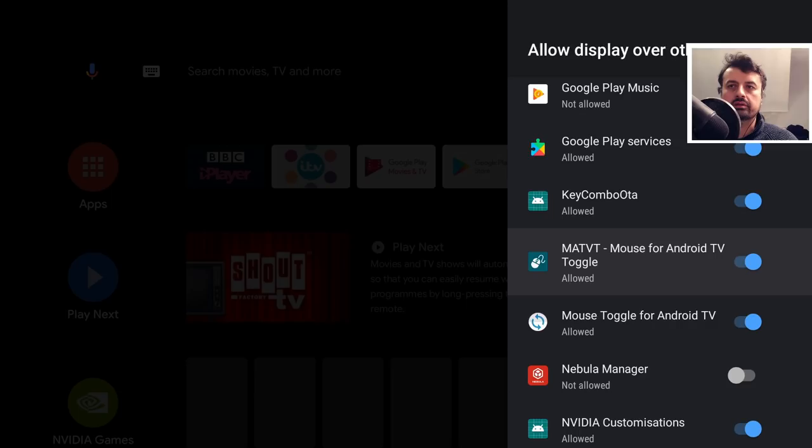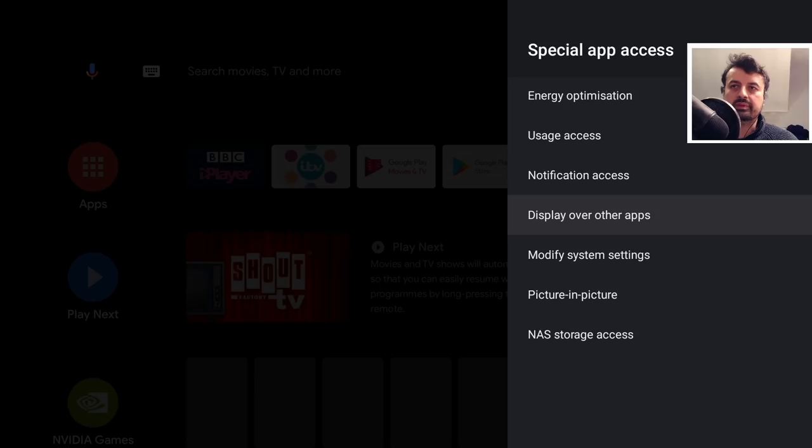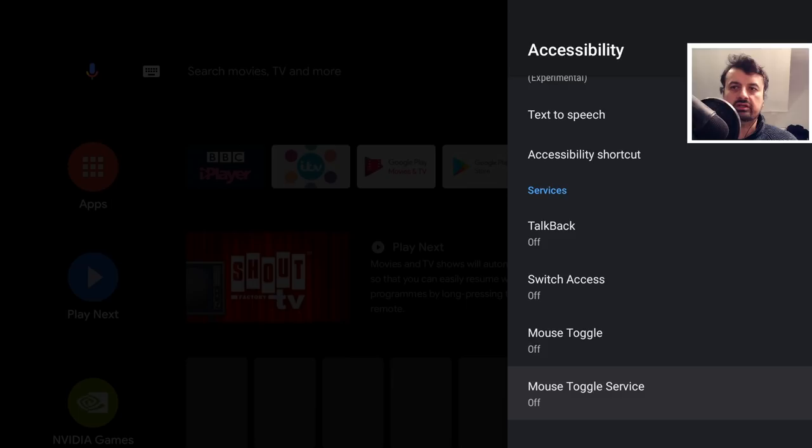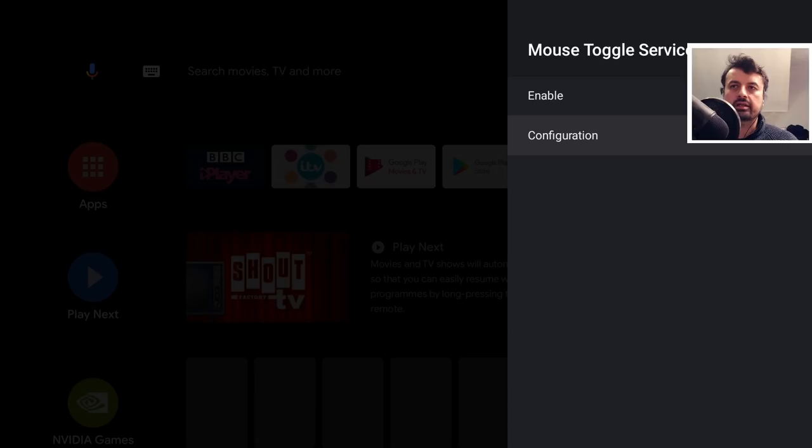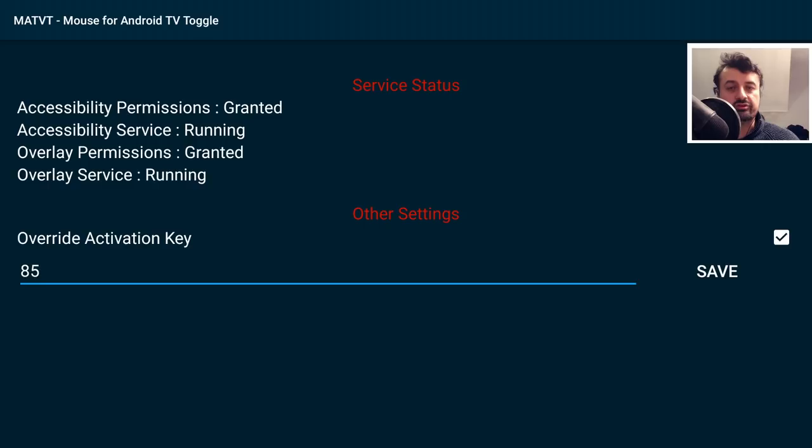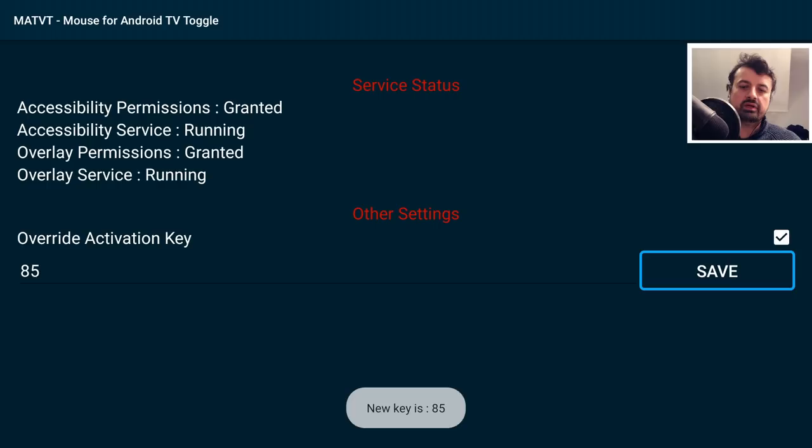Let's now jump to the Nvidia Shield for the final test. Here on my Nvidia Shield, I've installed the application. I'll scroll down to make sure I've got the Display Over Other Apps permission assigned, then press back and turn it on inside Accessibility — here is the Mouse Toggle service, click Enable, click OK. Go to Configuration — we can use activation key 85, which corresponds to the play/pause button. Click Save.